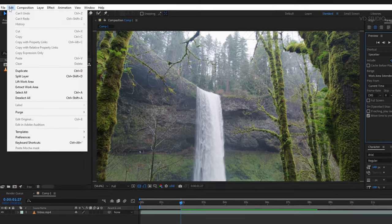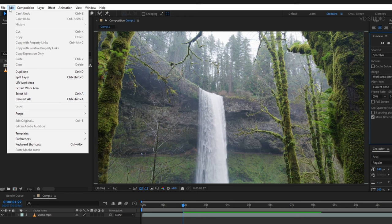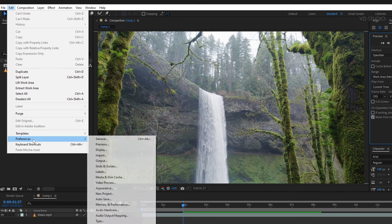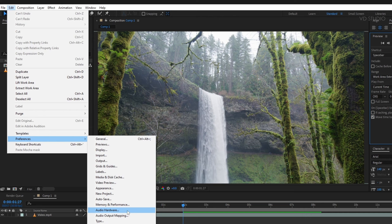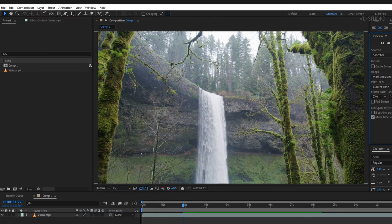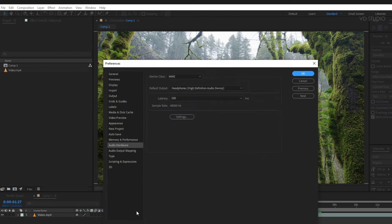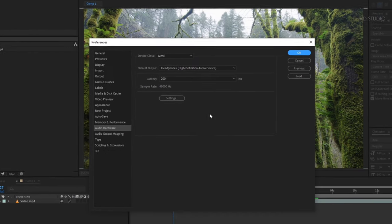Just go to Edit, Preferences, and Audio Hardware. You will get this kind of preference box. Here you need to change some settings.